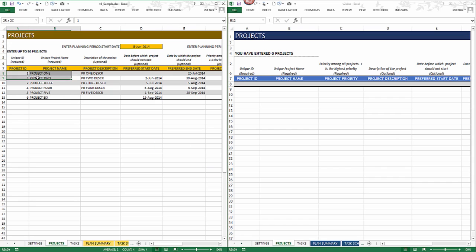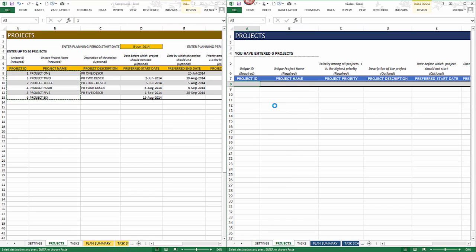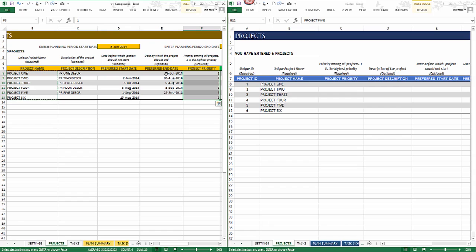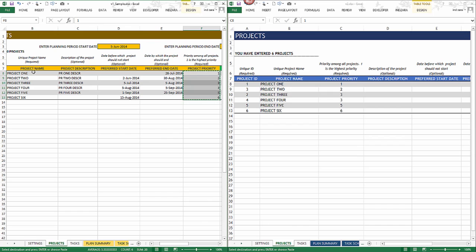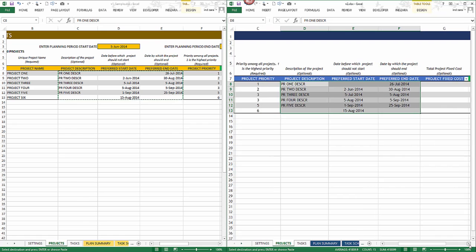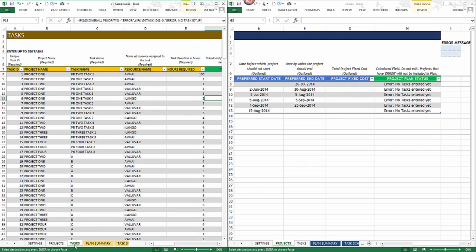Now let's look at projects. Select the project ID and project name, copy, right-click, paste special — values. Then move on to the project priority column, right-click, paste values. Then come back and copy the project description, preferred start date, and end date, and paste them over. Project fixed cost is a new column — if you want to track any additional fixed costs, you would enter them here.